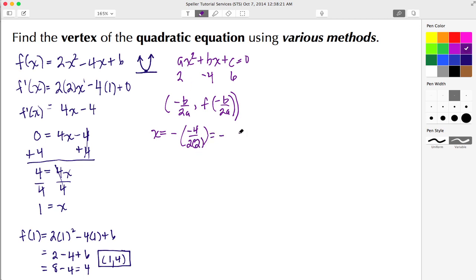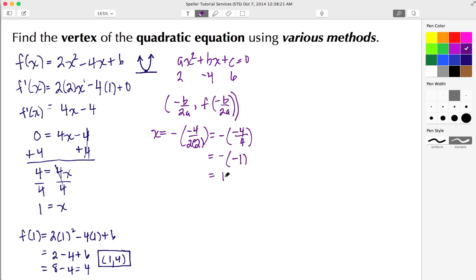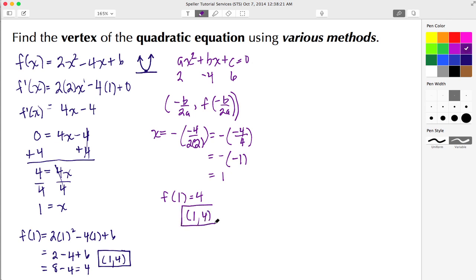Simplifying: keep the negative on the outside, we have negative 4 over 2 times 2, which gives negative 4 over 4. Negative 4 divided by 4 is negative 1, and a negative times negative 1 gives a positive 1 — so x = 1. Substituting that back into the original equation gives us y = 4, so the vertex is again (1, 4) using the properties of the quadratic equation.